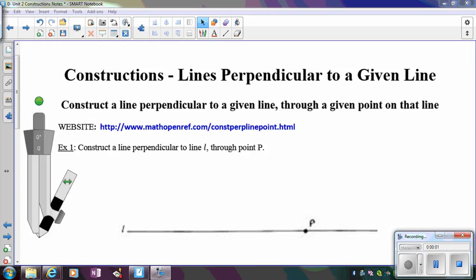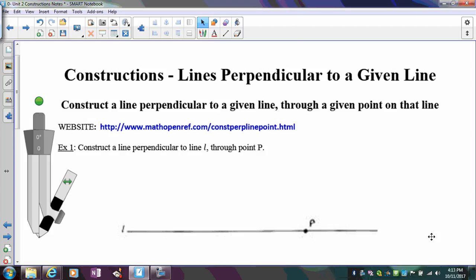In this video, we're going to learn how to construct perpendicular lines. There are two different scenarios we're going to talk about. One is constructing a perpendicular line to a given line that has to pass through a point on the line. So if you look at this first picture, you're trying to find a line that's perpendicular to line L that has to pass through point P.